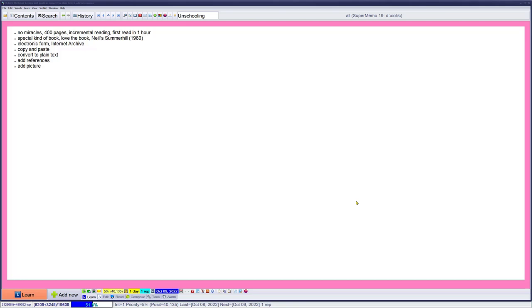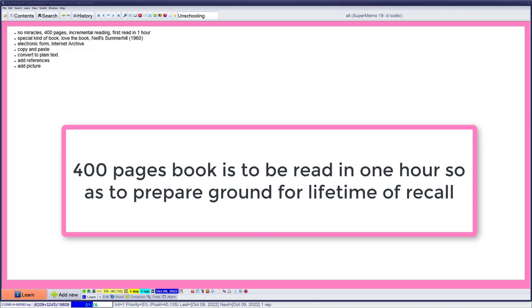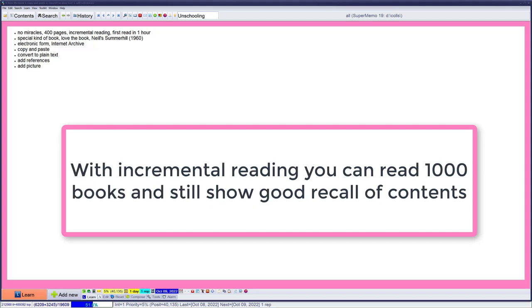We will read the book in one hour but there are no miracles. It's not possible to take a 400 page book, read it with comprehension and remember it for life. We'll do something different - we'll read it in an hour so that we know more or less what's inside. If we need to know more detail, we will be perfectly set for the future to read more selected fragments in a very rational way. If the book is really worth retaining for a longer time, the stage will be set for the future.